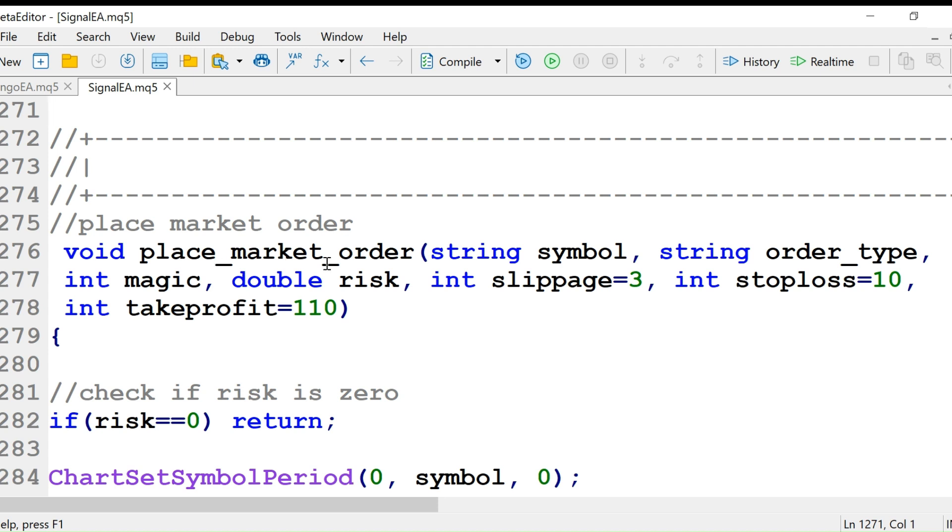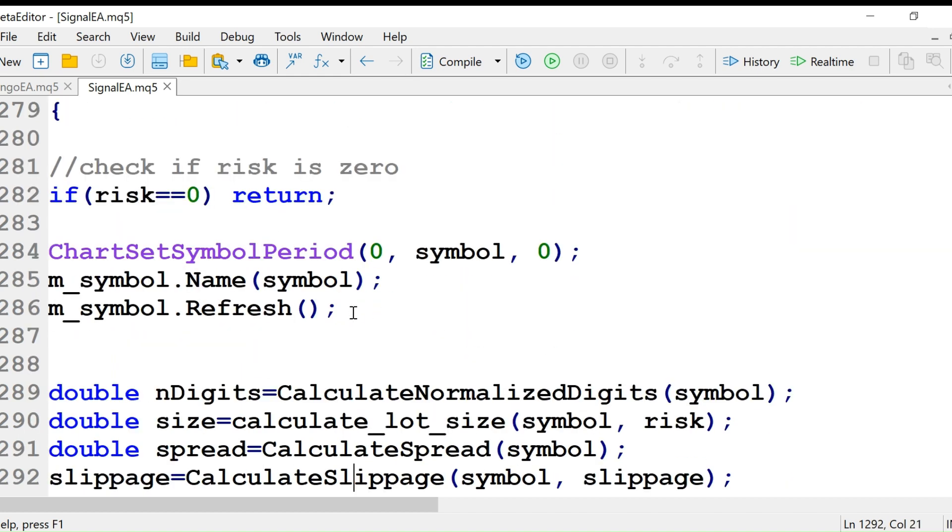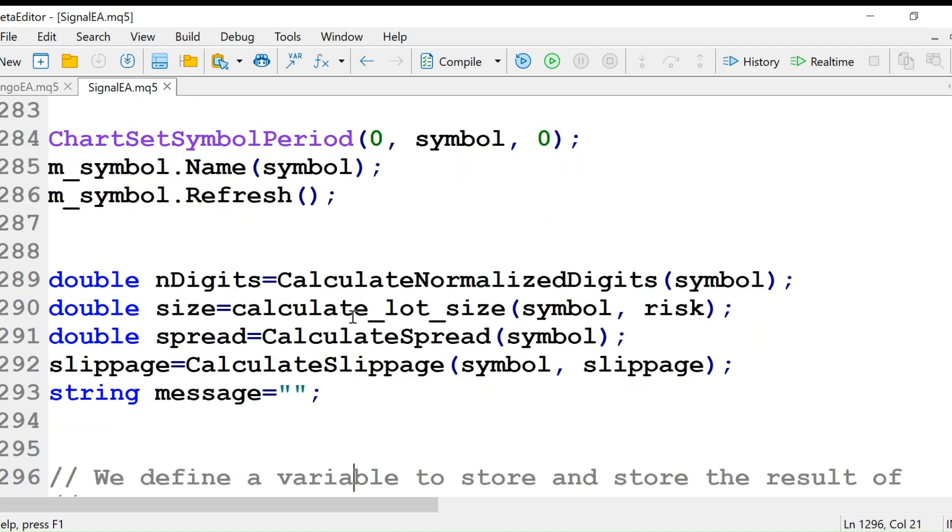This is the function. It's almost the same, but we have to first change the chart set symbol period. Then we initialize m_symbol name symbol, and then we refresh the data using this m_symbol refresh function.